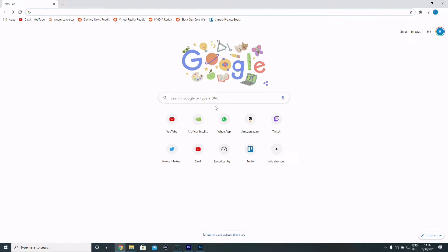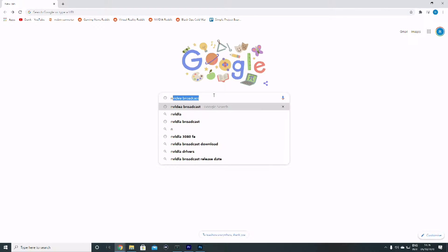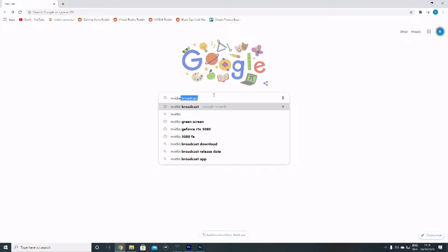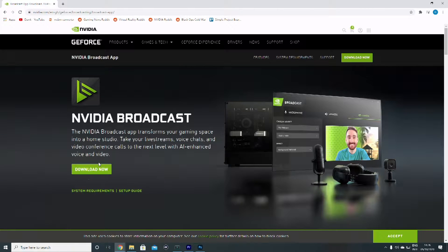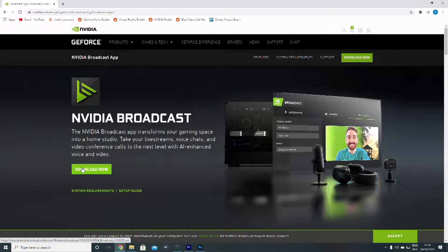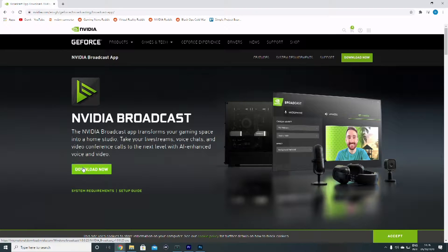Here's how you download it — it's real simple. Type in NVIDIA Broadcast, click enter, and the first result that comes up says download. Click on that, wait for it to load, click Download Now, and then follow the instructions on the install. It's as easy as that.